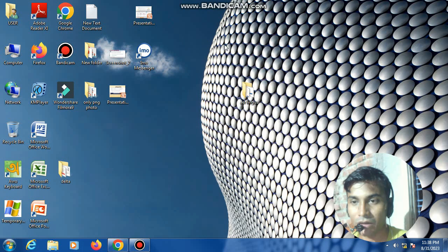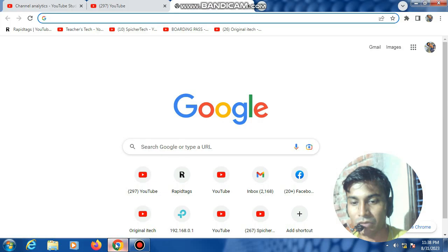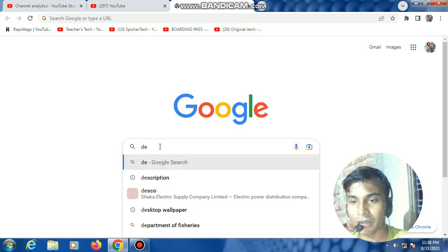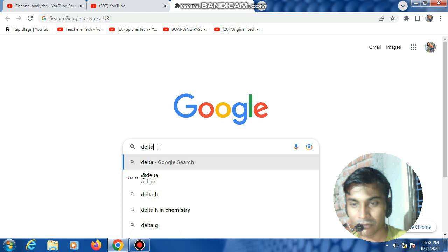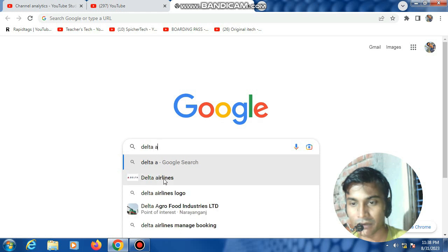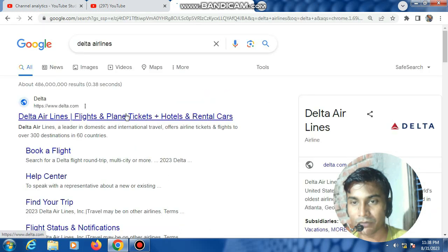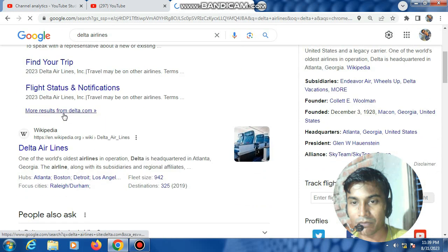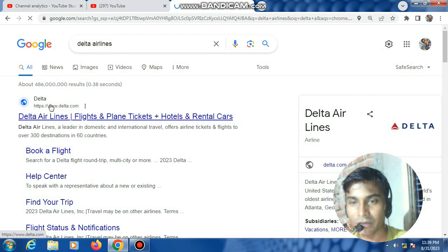How to check Delta Airlines boarding pass download system. At first, open Google Chrome browser, then type Delta Airlines. The first link is the Delta website link, click now.